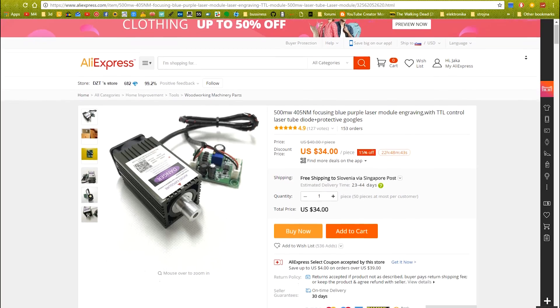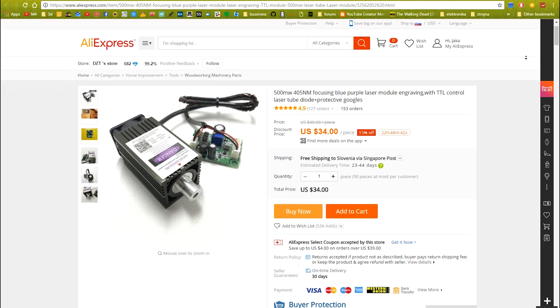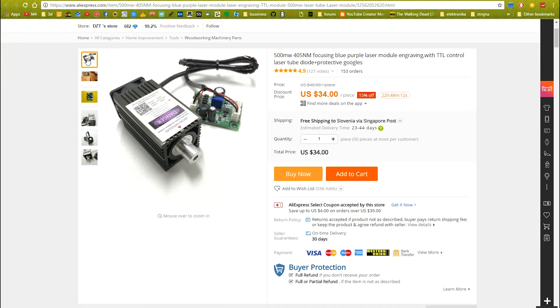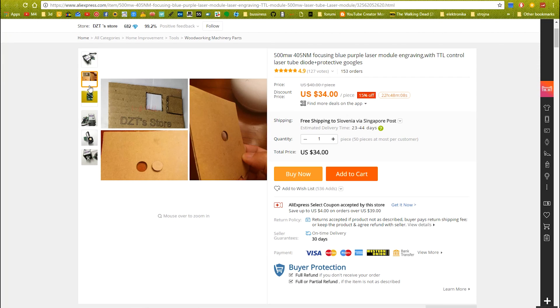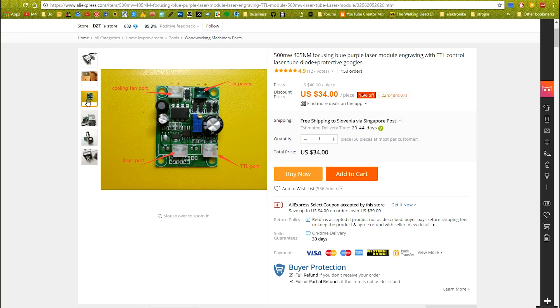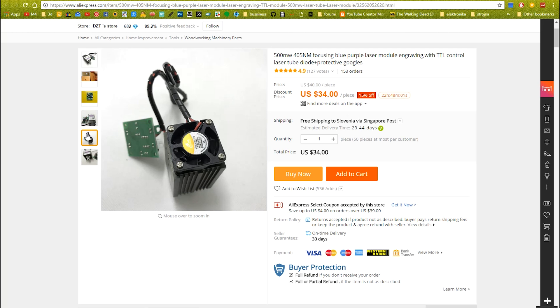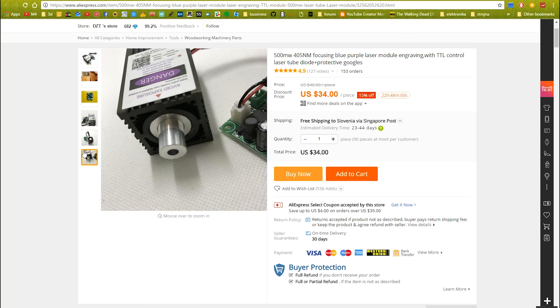I bought my laser on Aliexpress for a small price and I will put a link of the exact laser in the video description box. With laser you will also get a laser driver circuit and safety glasses which are necessary when operating with lasers.